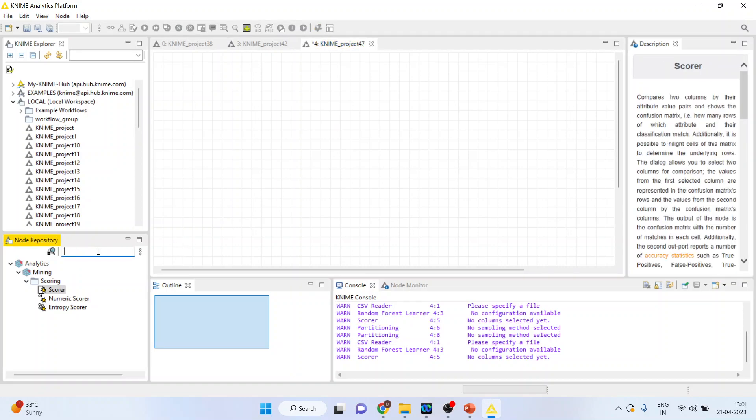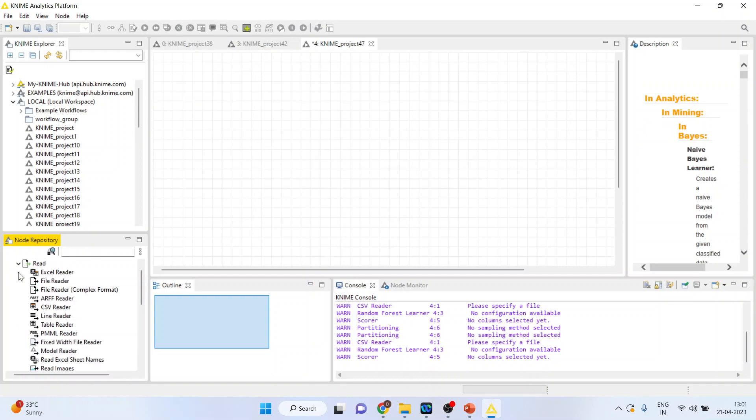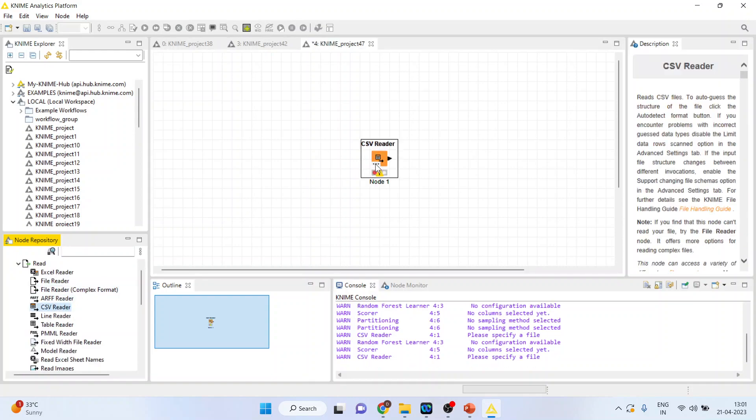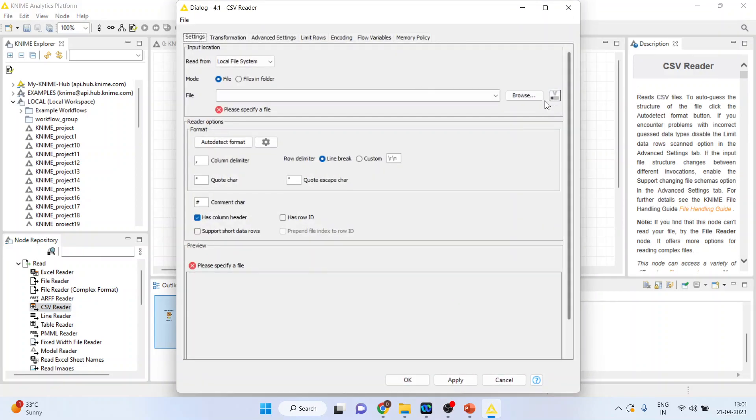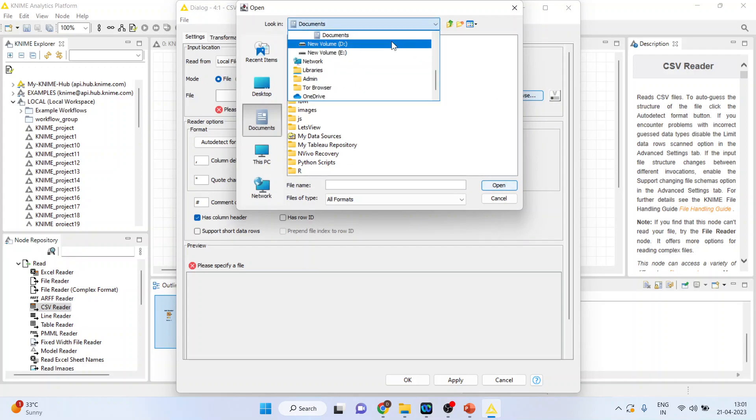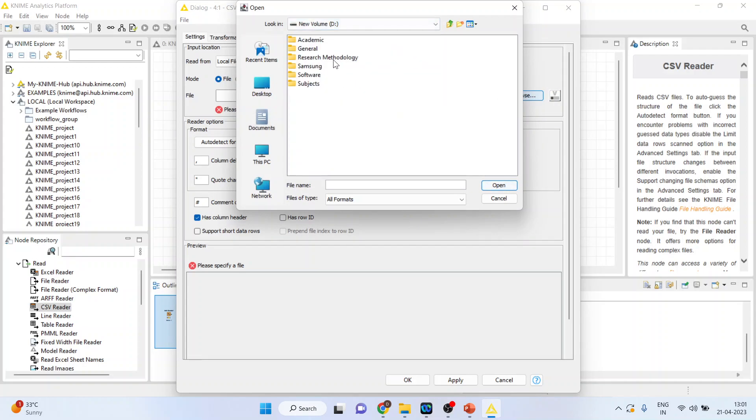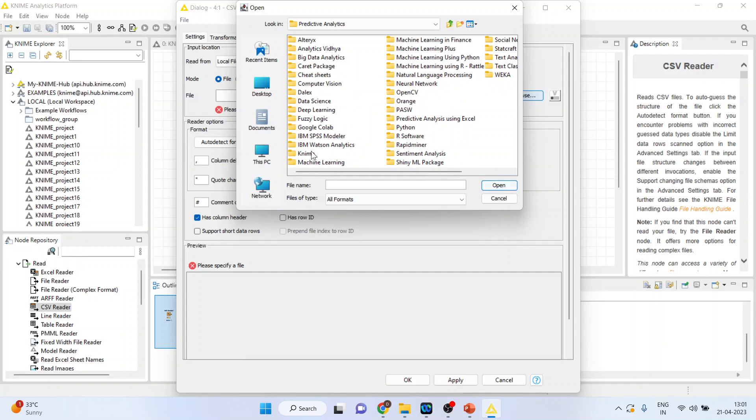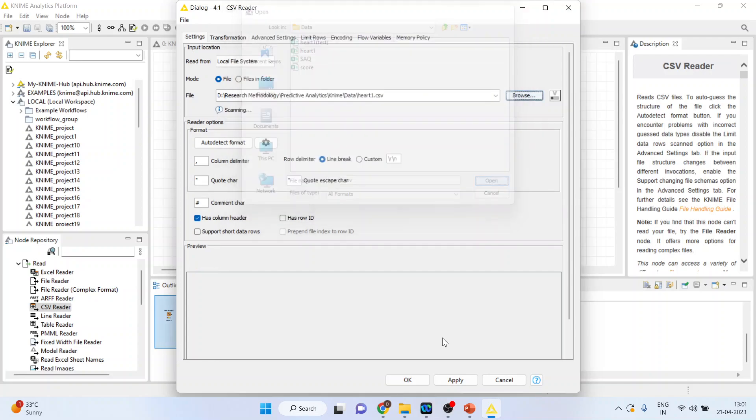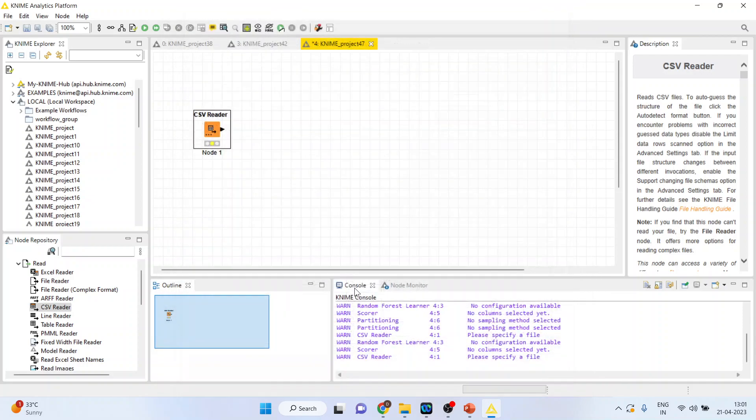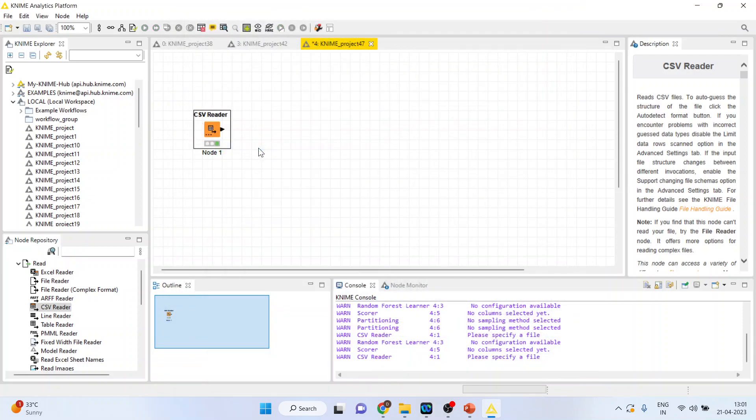So first of all, we will go to Input/Output. I will activate CSV Reader. I request all my viewers to kindly refer to my previous videos to understand the flow of this tutorial series. Connect heart 1, open, OK, right click on it and execute.